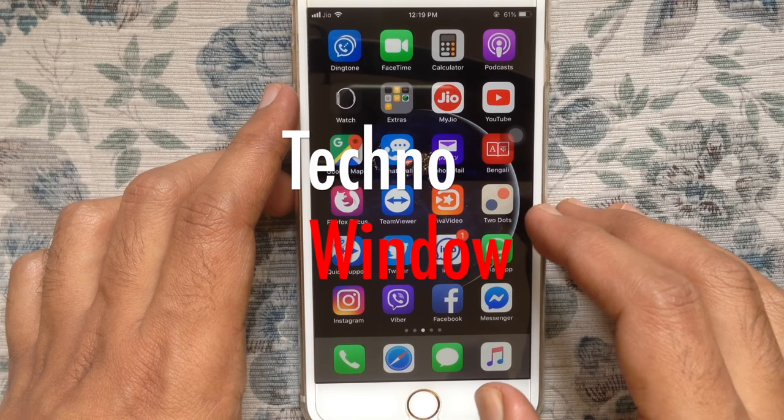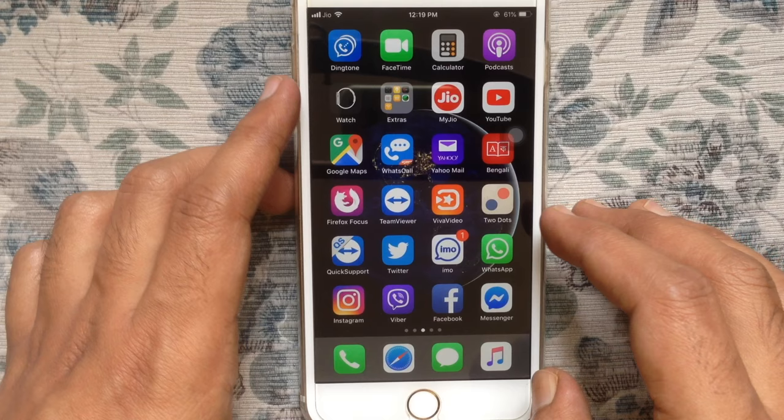Hello viewers, today I like to show you how to block and unblock someone in TikTok. Let's have a look. First, launch TikTok app.